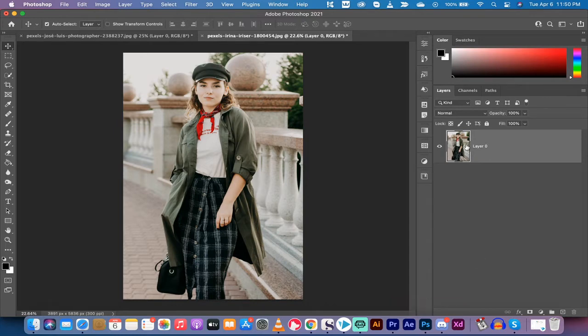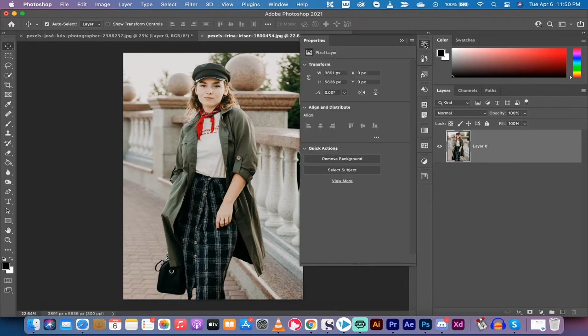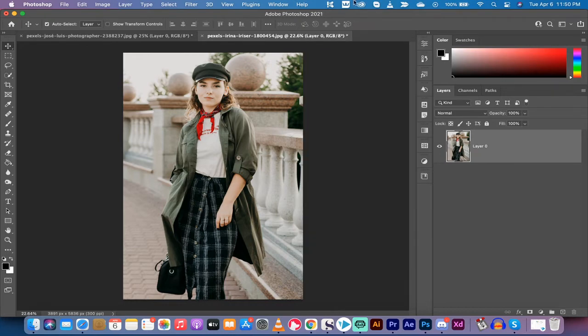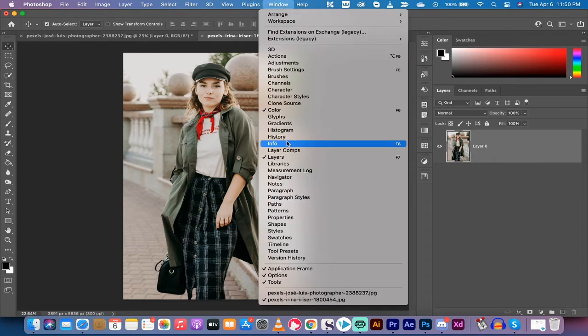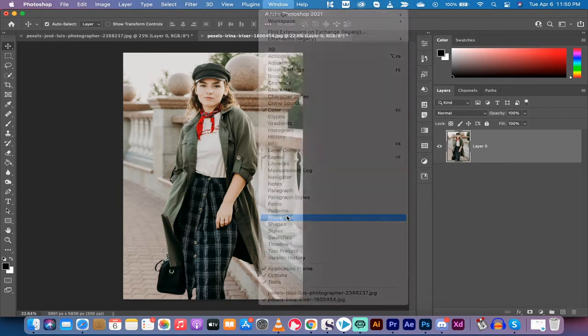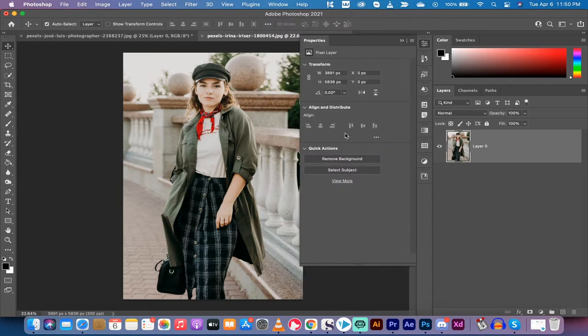First off, you got to load in an image like I've done here. Next, you want to go to your properties panel. For me, it's at the top here. If you don't see your properties panel, just go to window and click on properties. It will load it.